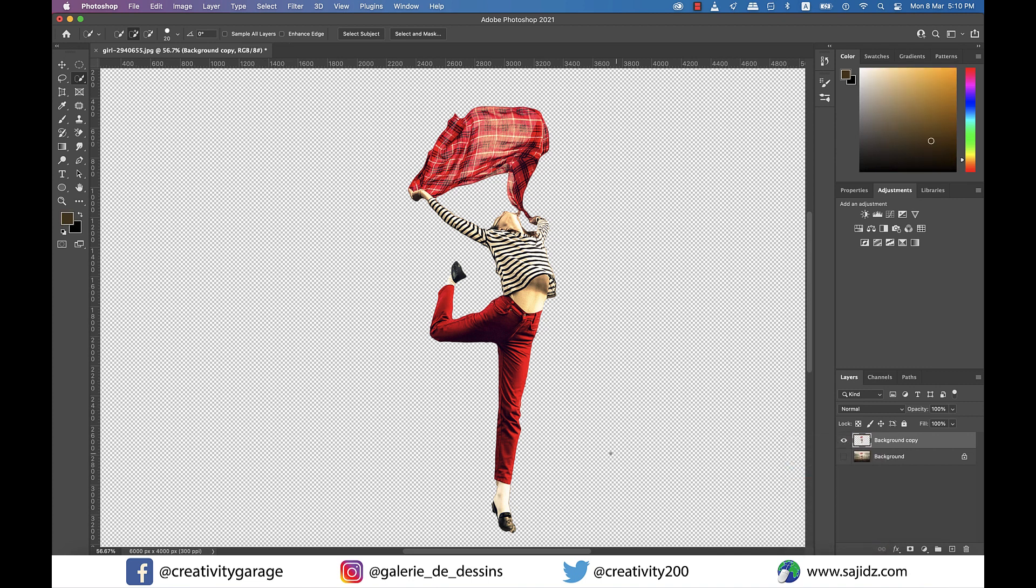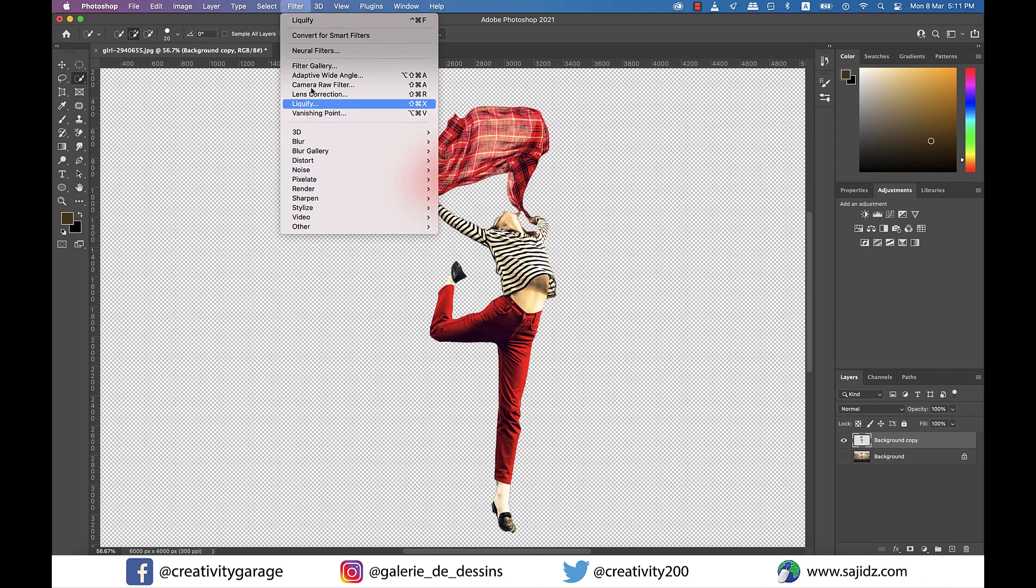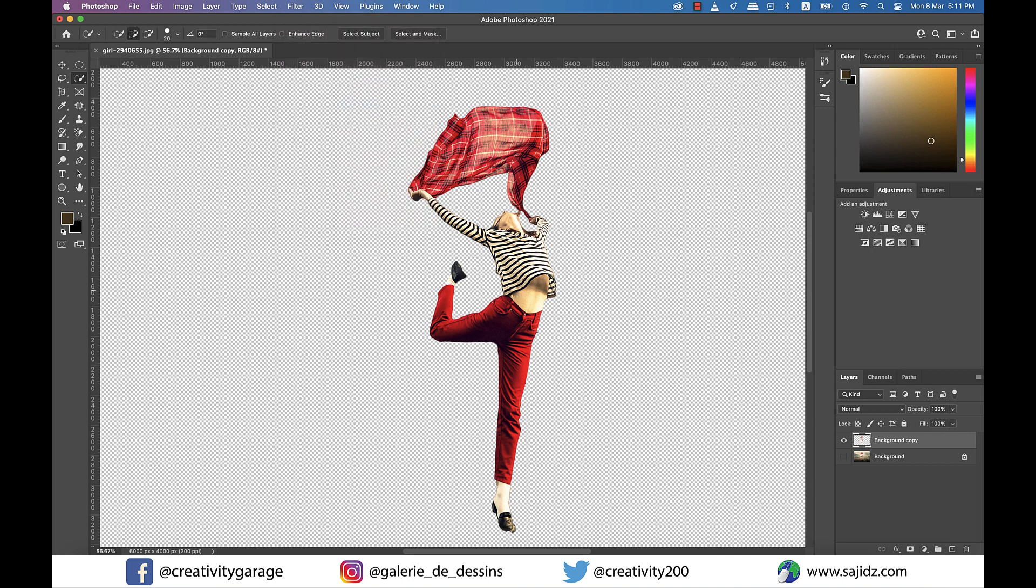Next, with the same layer selected, go to Filter and click on Liquify option, and you shall be introduced to the Liquify panel here. Before we begin our magic, let's click on the Freeze Mask tool, which is used to freeze the areas of the image we don't want to accidentally modify using the Warp tool.